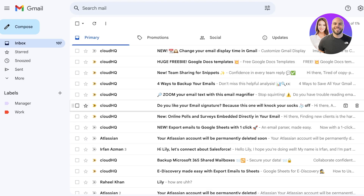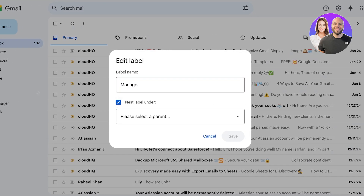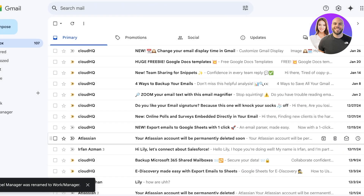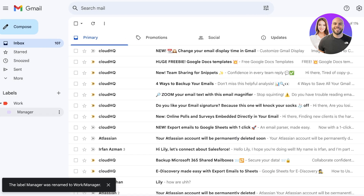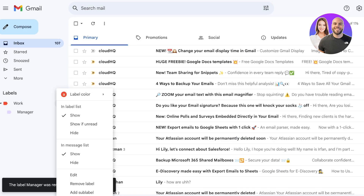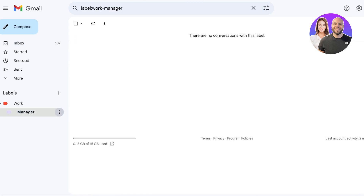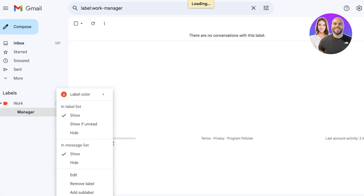Click on the Manager label, click 'Edit,' then choose to nest it under another label. Select the Work label and click 'Save.' Once saved, Work is nested under the Manager label.